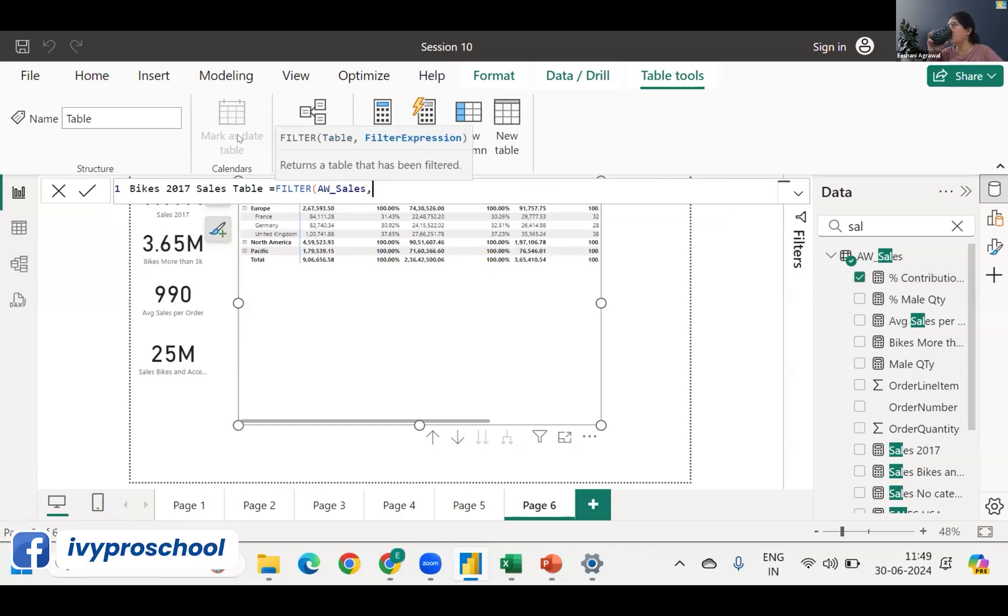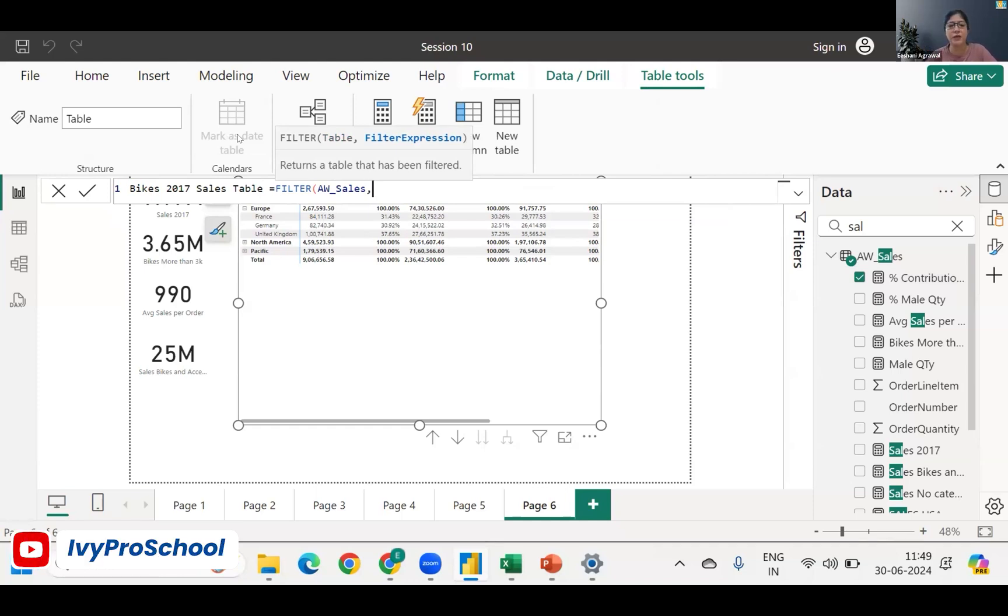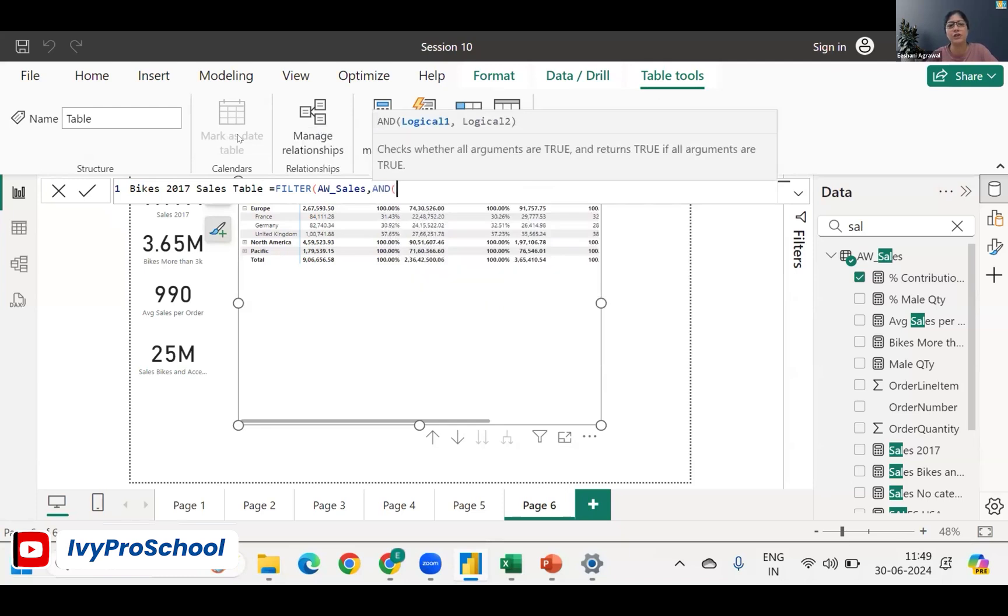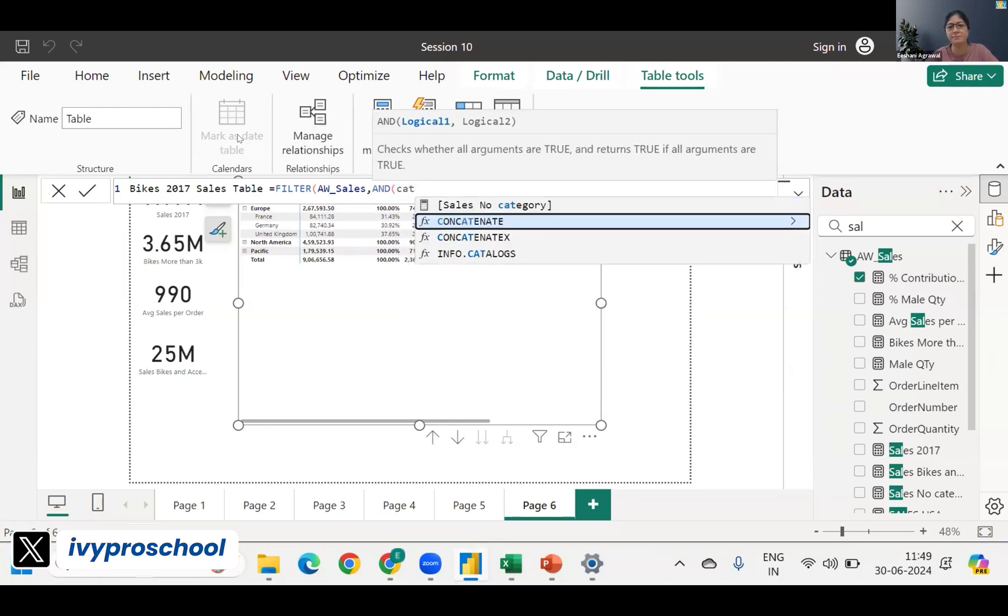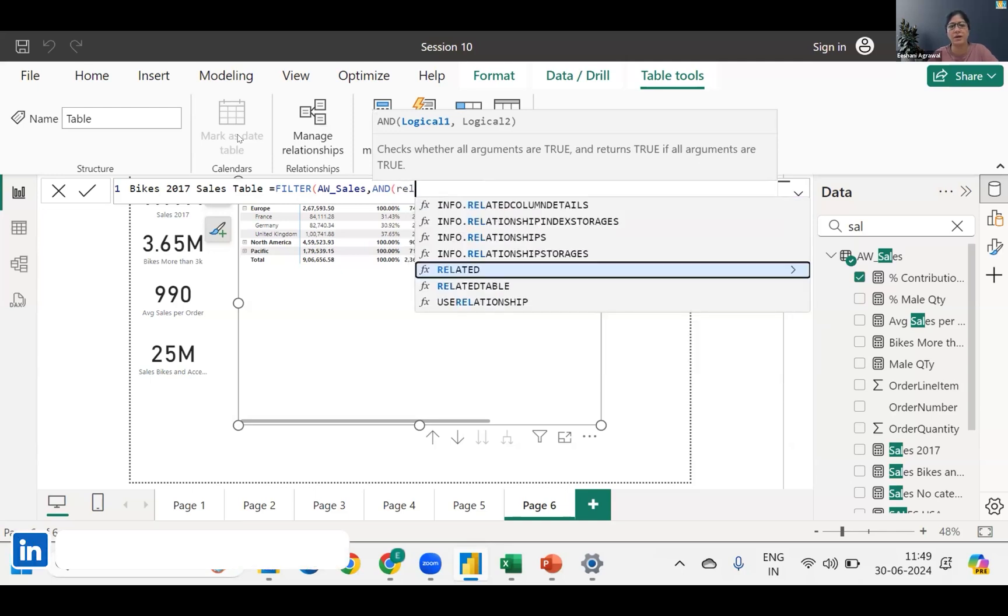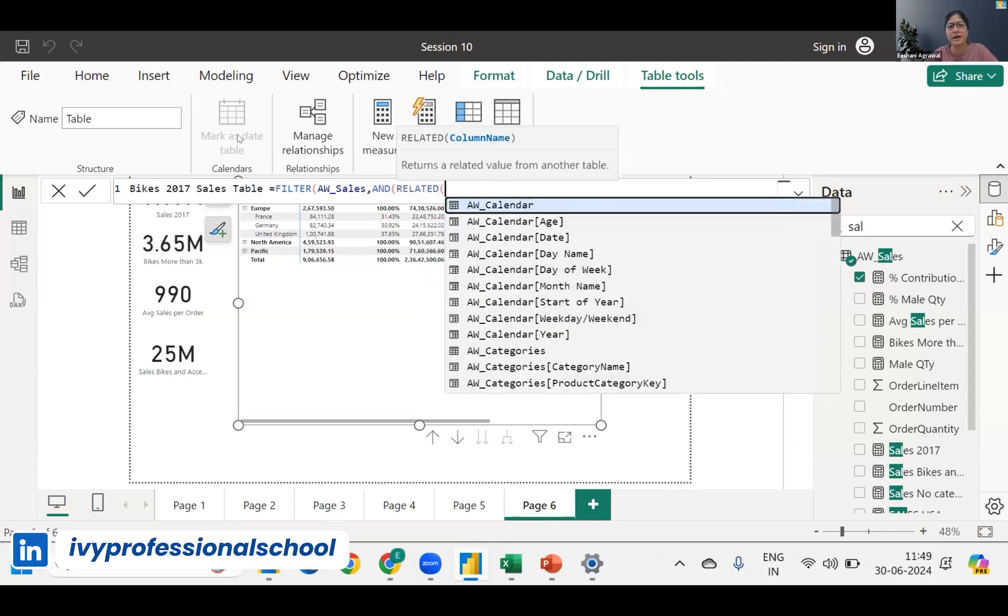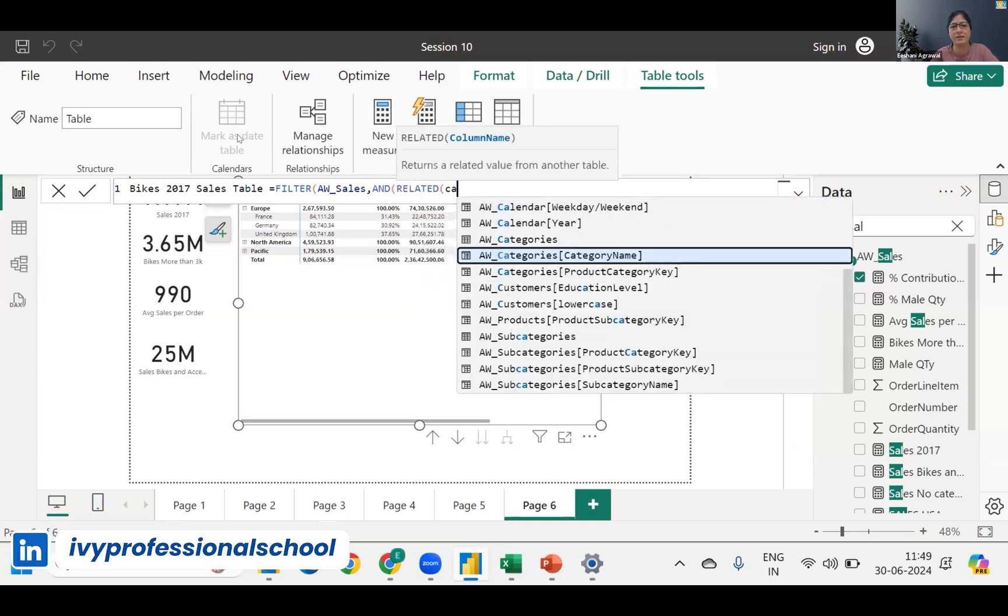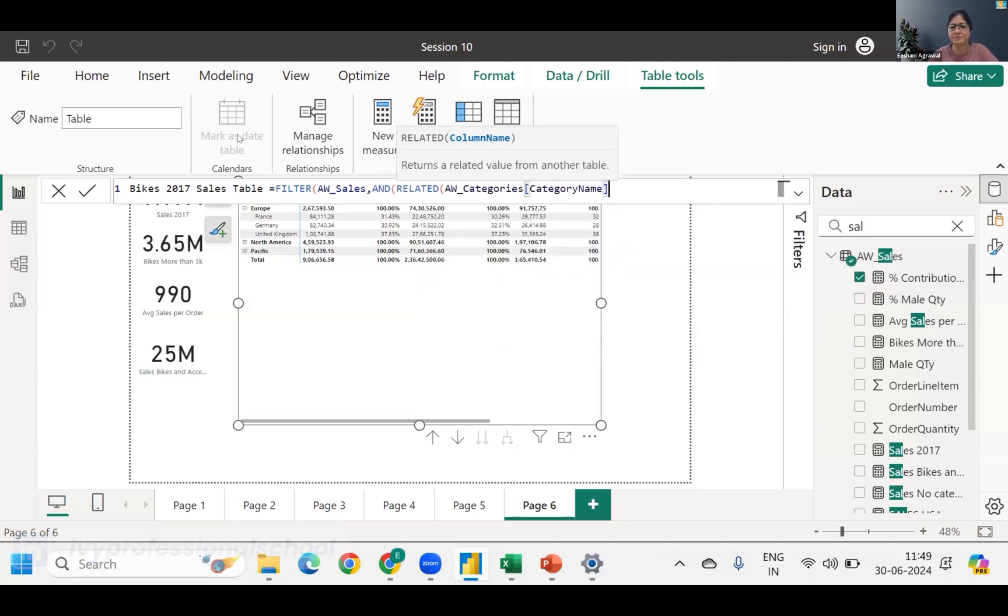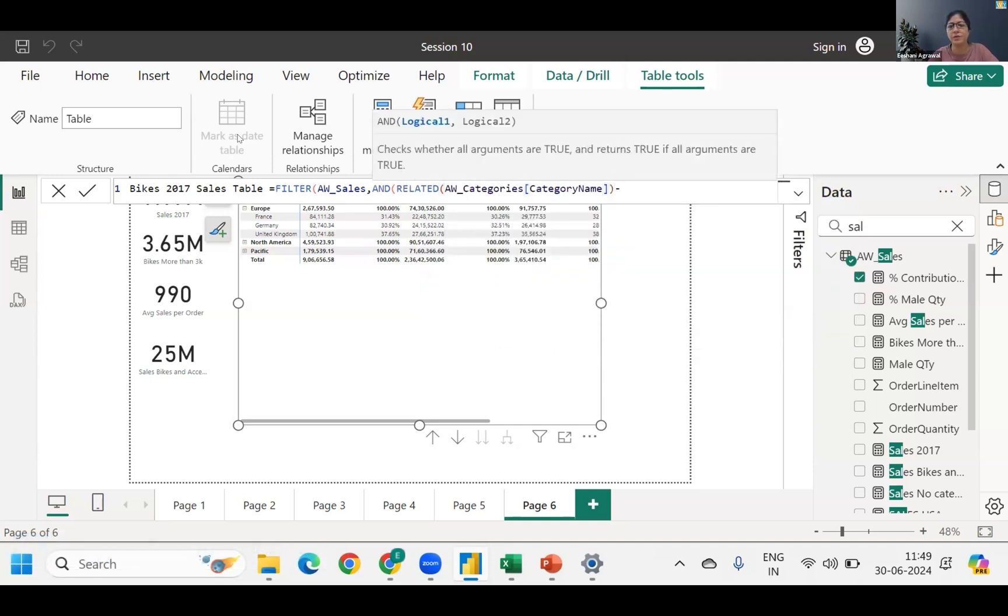Comma. What is my filter expression? That has to be year has to be 2017, category name has to be bike. But it requires only one filter expression, so how will I write it? AND function. So I can use AND. Logical one is the category name.